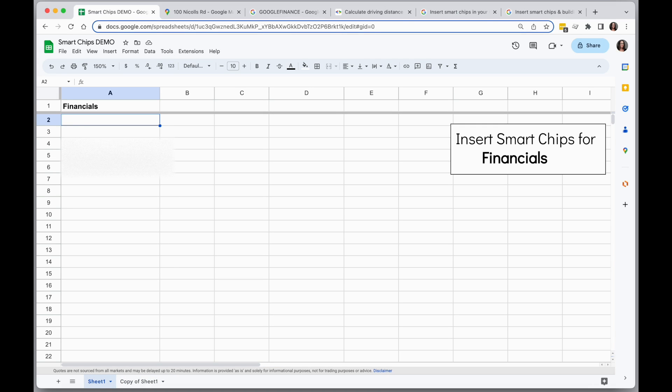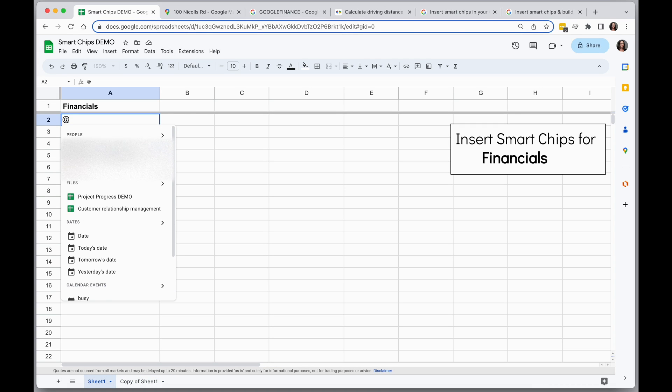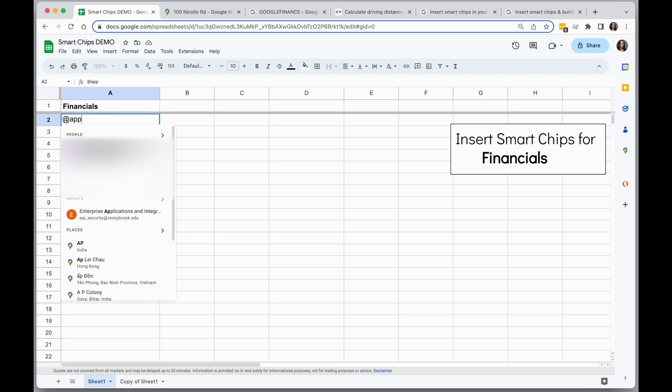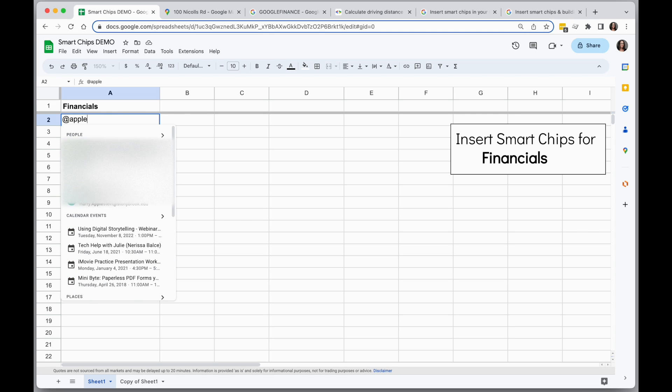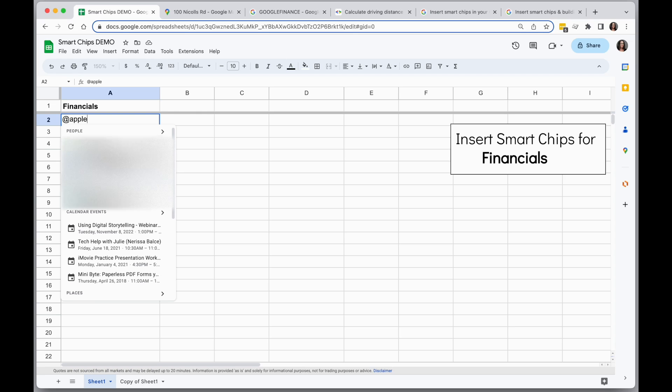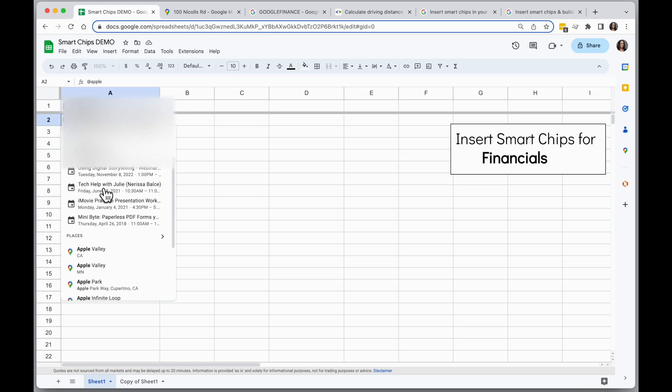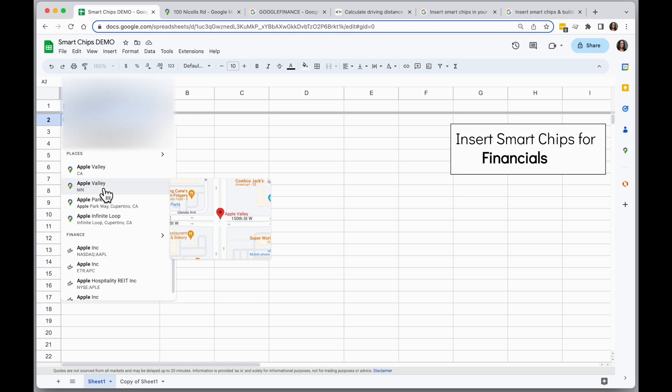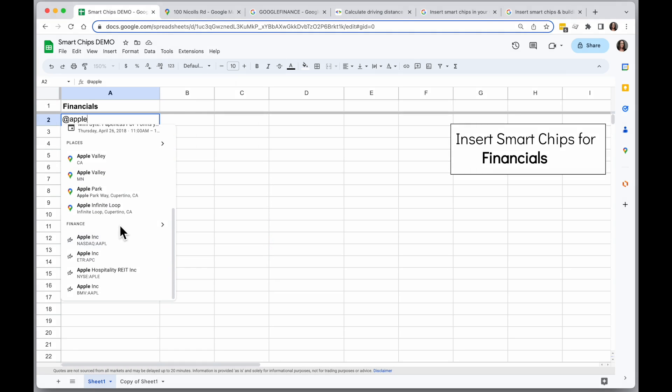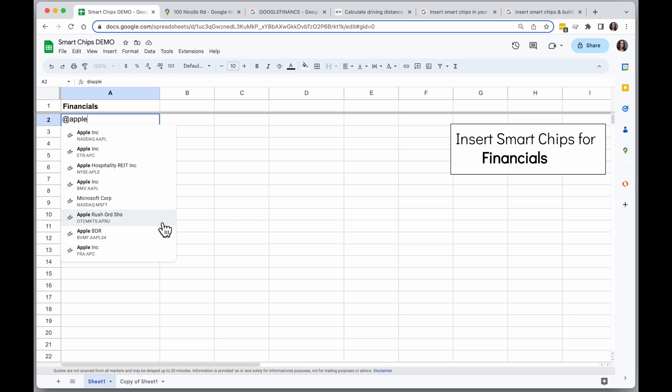I'm going to type the at sign, and then I'm going to start typing the name of the financial I want to look for. For example, Apple. And when I scroll down here, I want to go all the way to the bottom to the finance section and either click from options there or I can click on the arrow to open out more finance options.